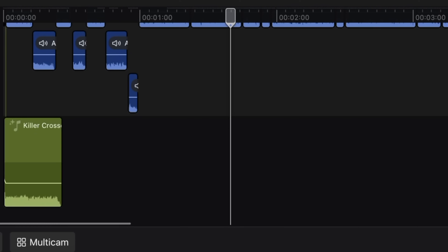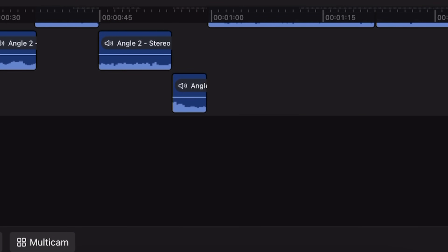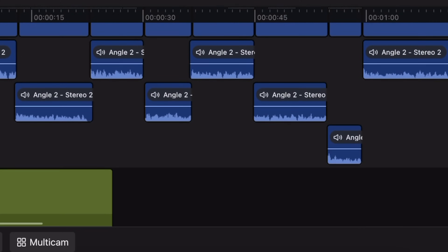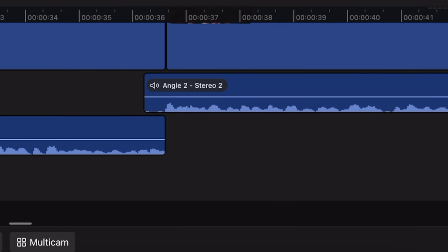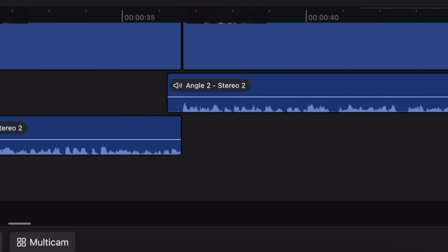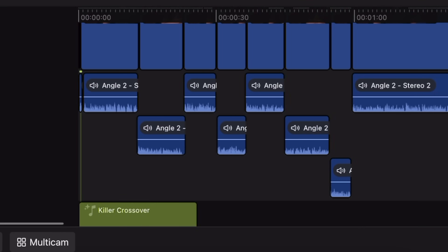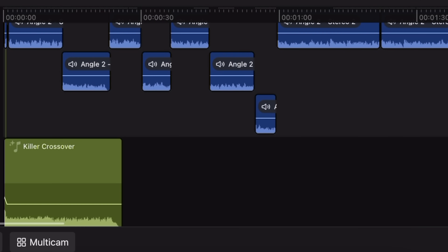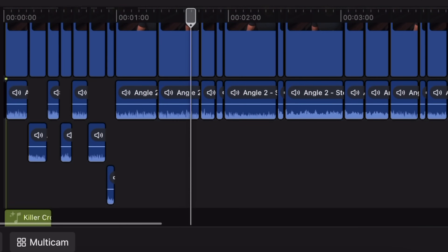A problem that has plagued the desktop version of Final Cut Pro is waveforms. Oftentimes waveforms can take forever to draw in on your project and that is just precious time being wasted. However, on the iPad the waveforms draw in so quickly I have never needed to wait around for them to pop in. It has just been immediate and it vastly improves my workflow.